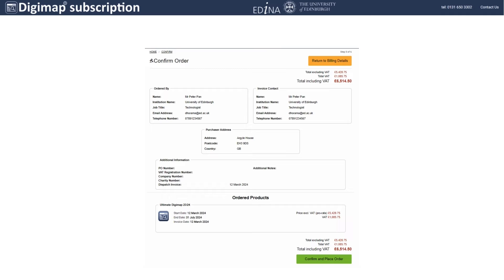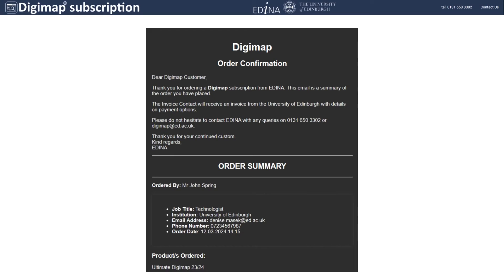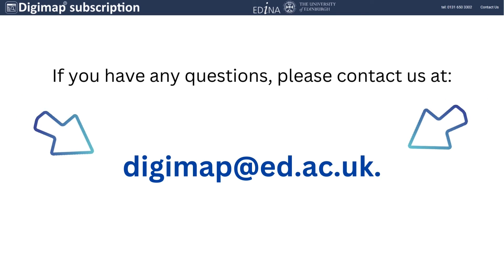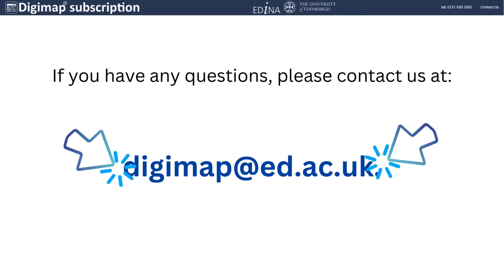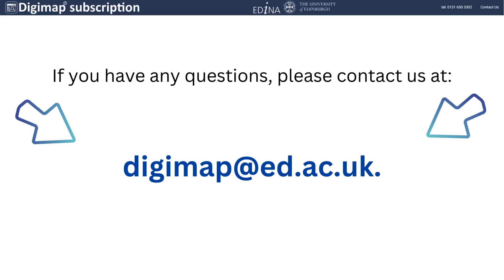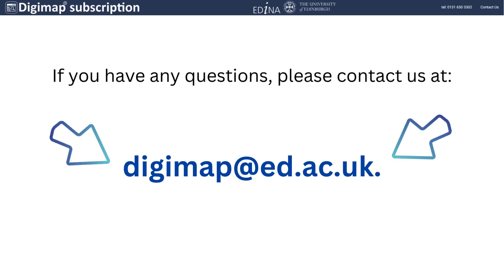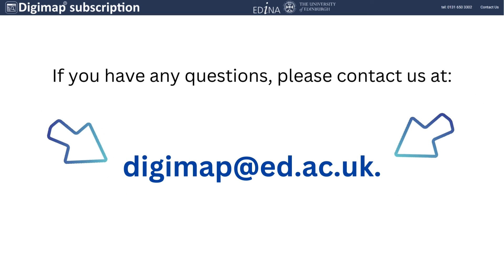Once you have confirmed your order, you will receive an email with your order confirmation. Your subscription will start as soon as your institution pays the invoice. If you have any questions, please contact us at digimap@ed.ac.uk.